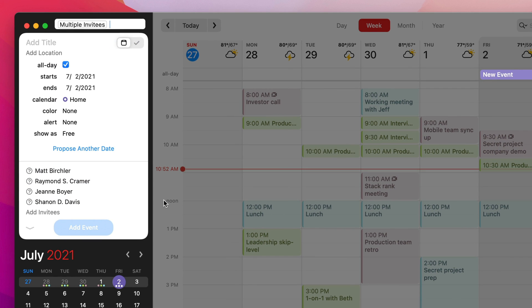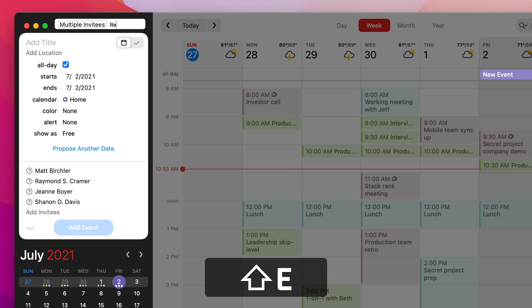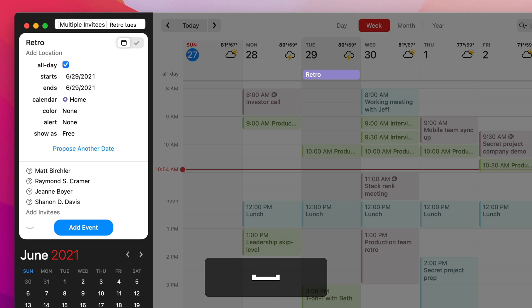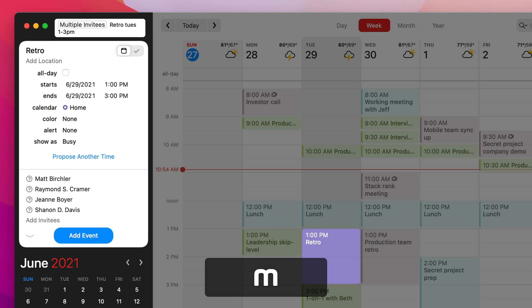And then, again, I can do all the normal things. So this is going to be a retro on Tuesday at 1 to 3 p.m. Right? So there is my meeting set up for all of us.